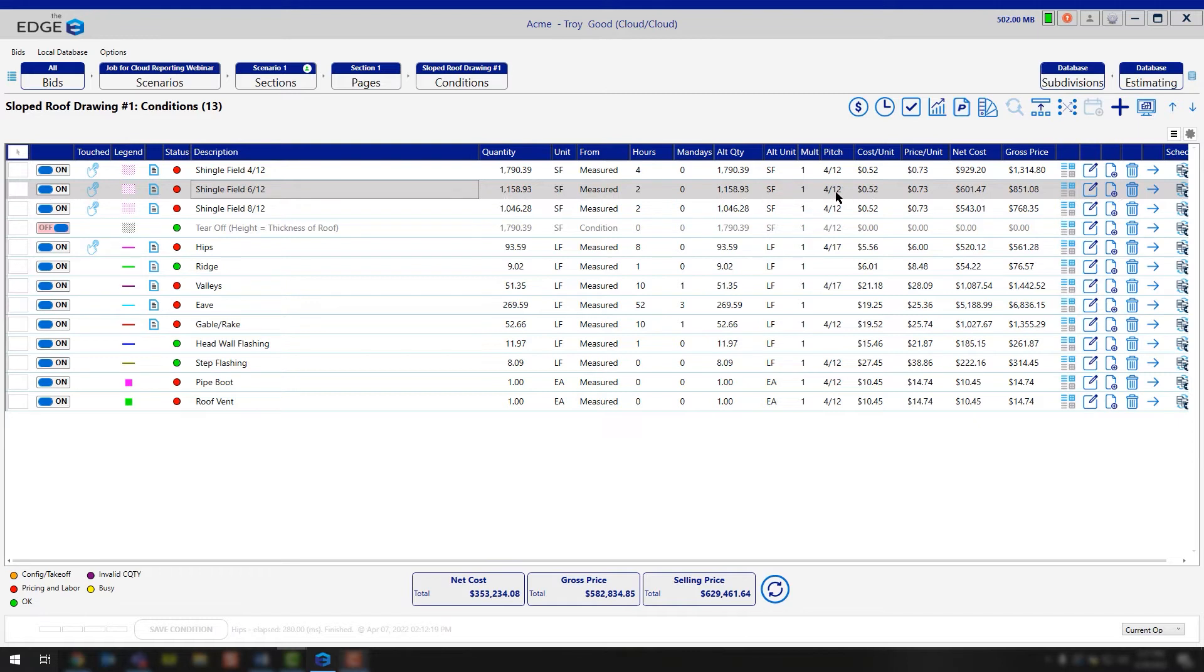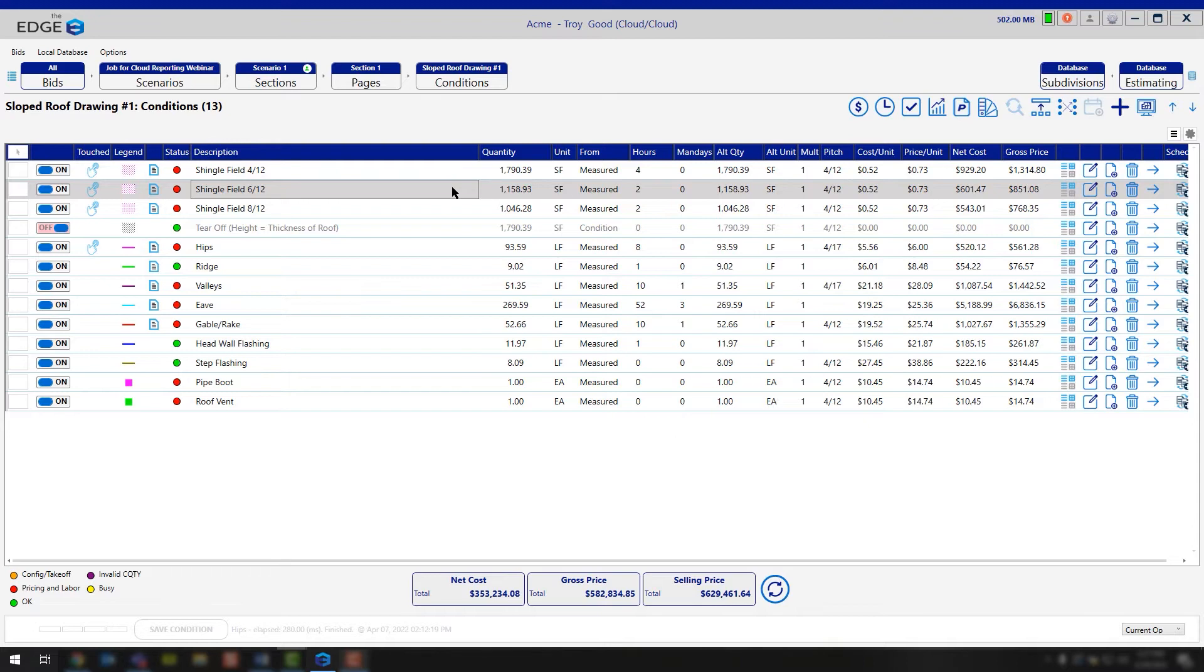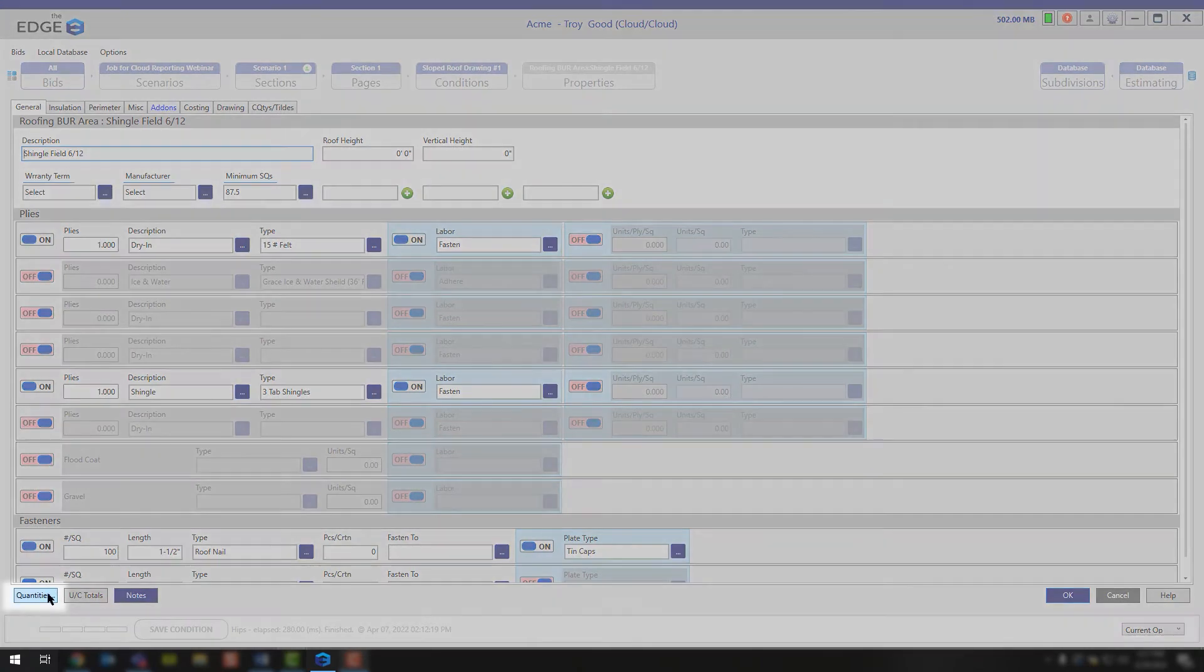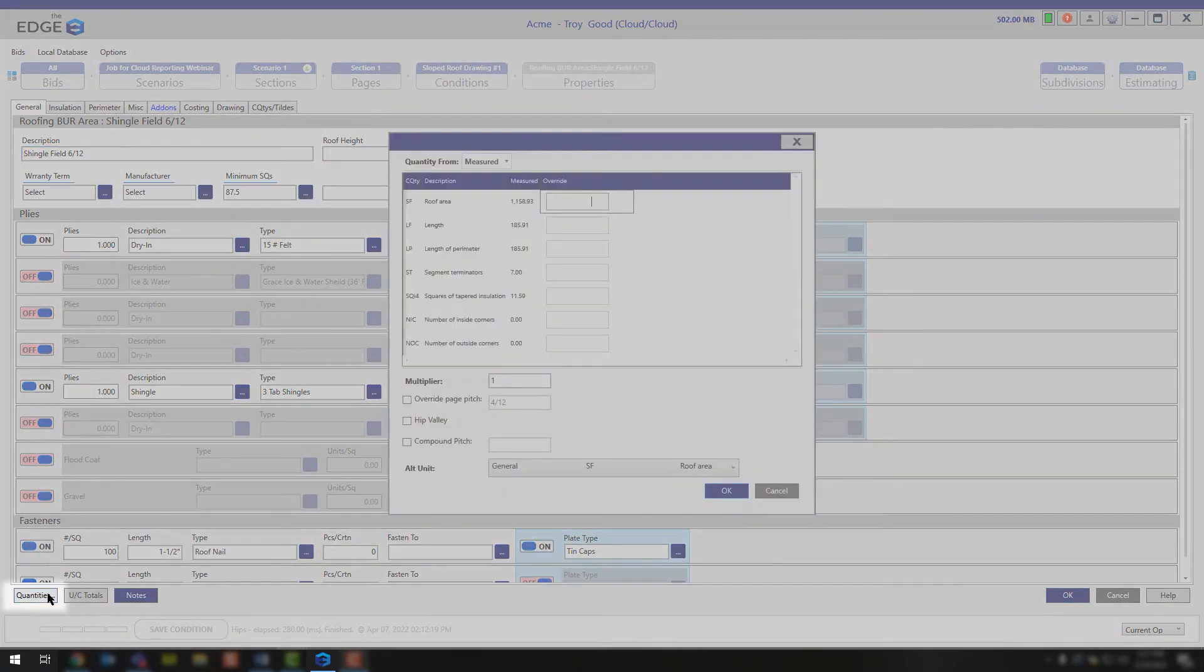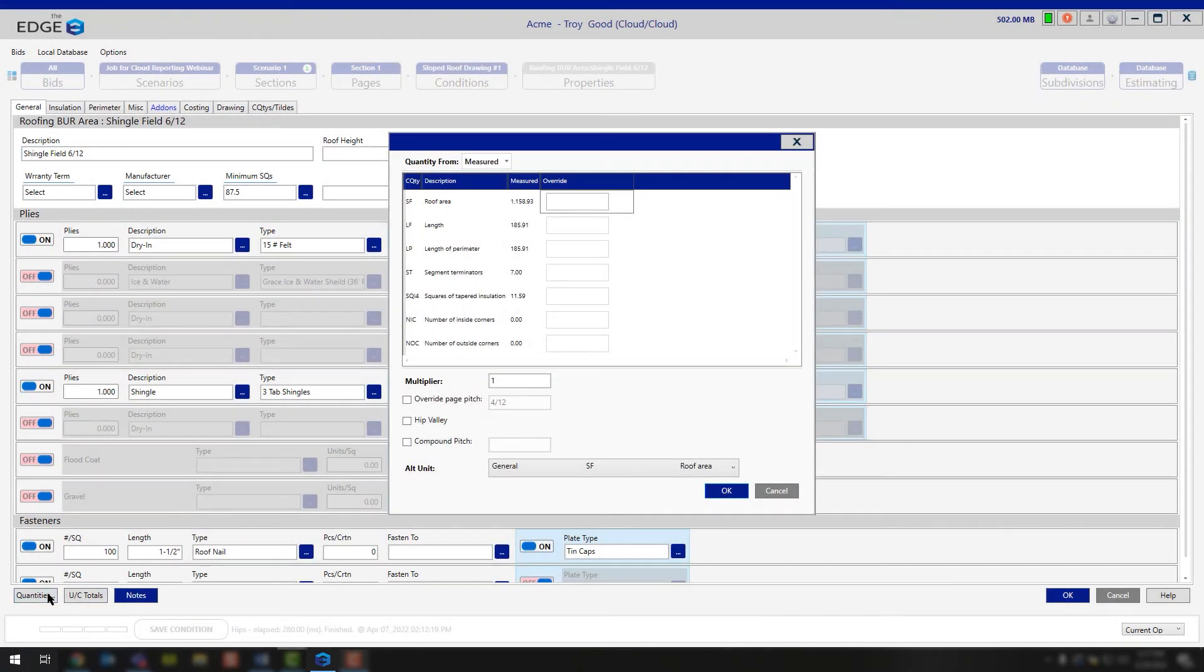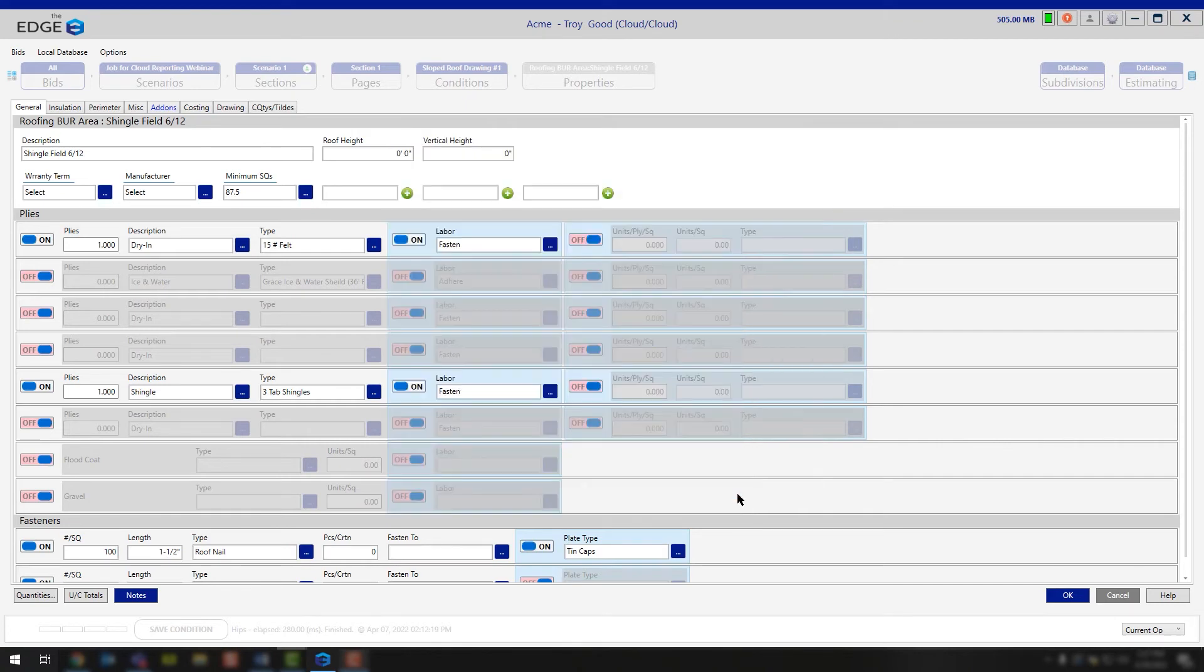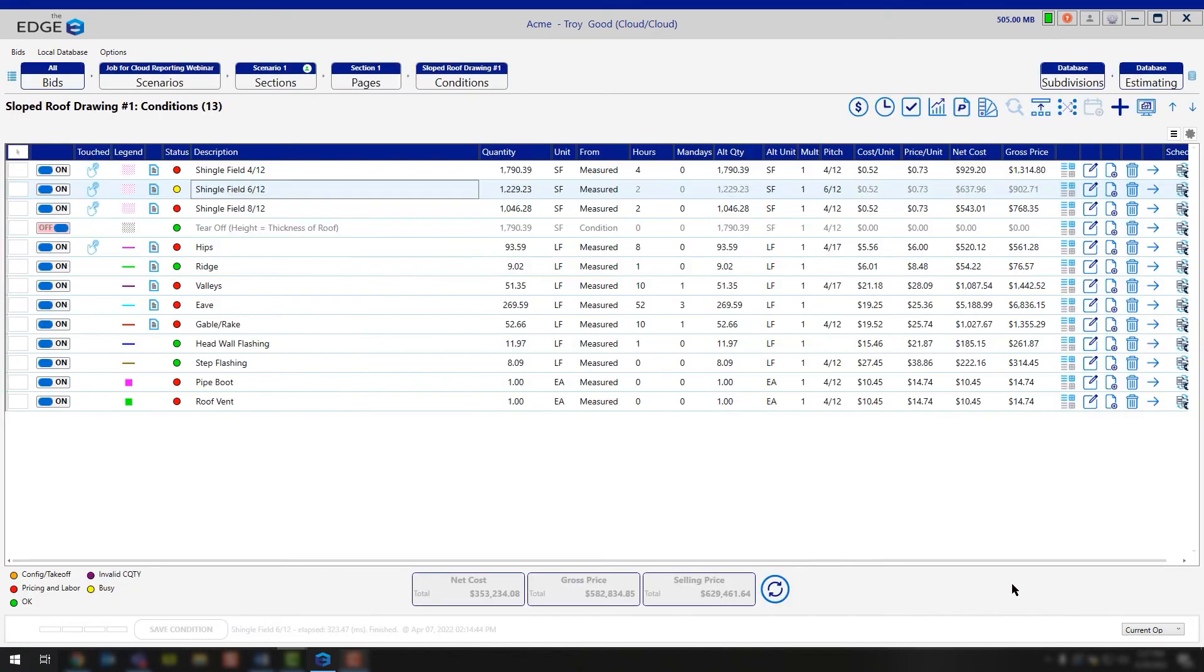This is where you can go in and override the page pitch with a condition pitch. To override that page pitch, you need to open up the condition properties. You can do that by double clicking or hitting the edit button. Once you open your condition properties, you're going to move down to the quantities option in the bottom left corner. Open up the quantities option and you'll see that we have an override page pitch checkbox. Simply left click that checkbox, backspace the number that you have in there and change it to what this condition should be. Click OK and OK again and you'll notice that your quantity will change.